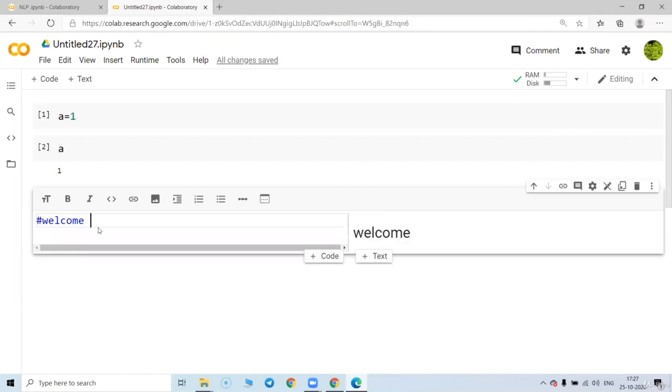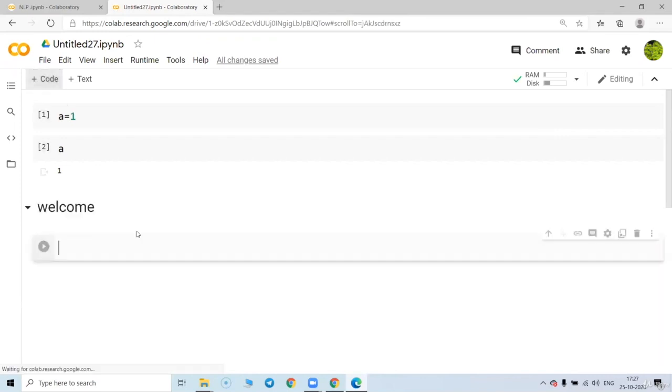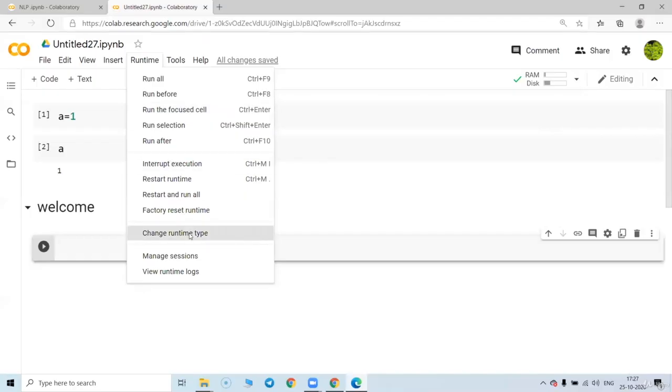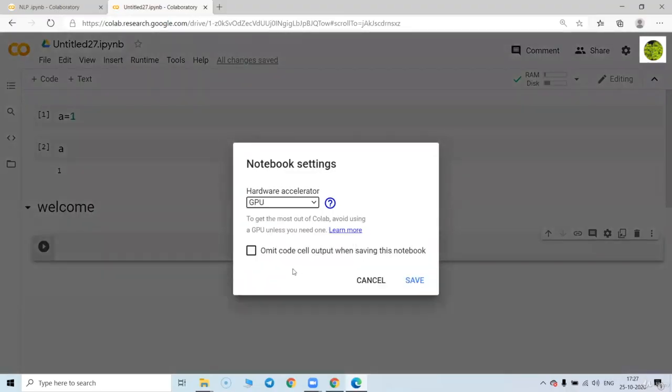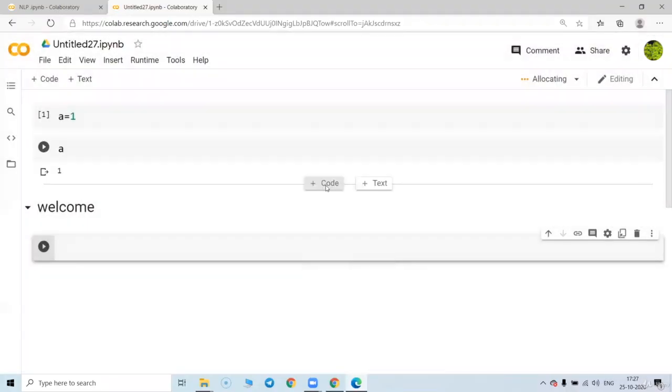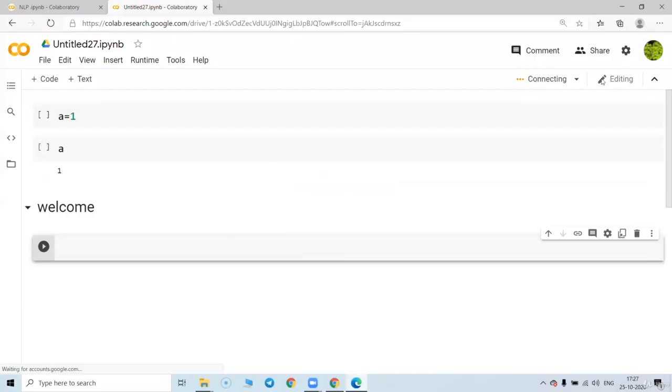Welcome. And just go to the next one. Your welcome is ready. So you can add your text over here also. Suppose you want a GPU. You just go to runtime, change runtime types, go to the GPU.